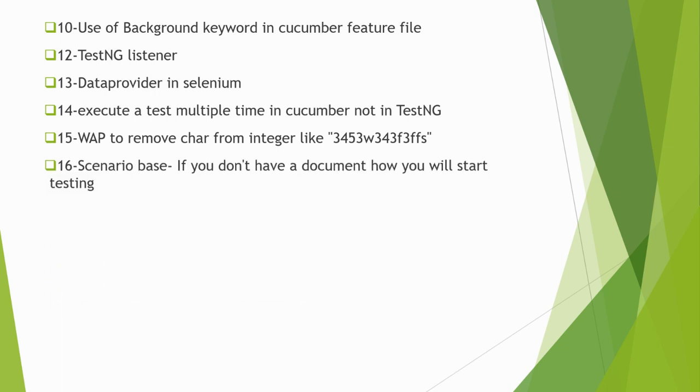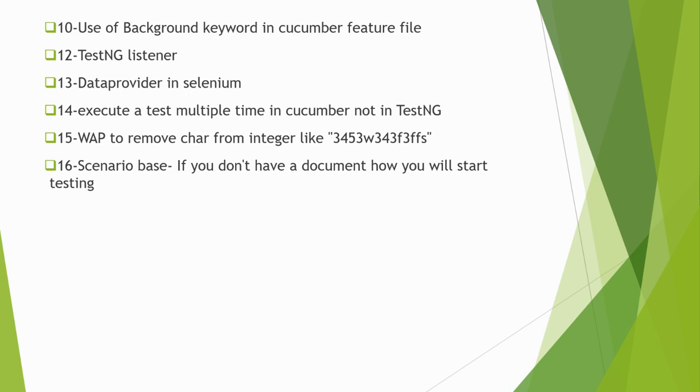Scenario-based question: If you don't have a document, how will you start testing? Suppose when you join the organization, the interviewer will ask you - suppose you joined the organization and you don't have a document, or you haven't participated in any review meeting or planning meeting regarding the story or any feature to be developed, and you have to start testing. How will you proceed with that? What will you do? They want to know about your debugging skills.